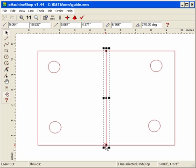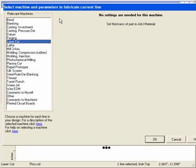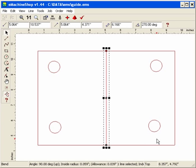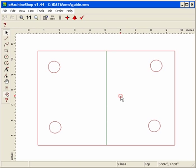Now we need to decide which machine will make each line. For example, we need to assign our bend line to the bend machine. Click on the machine button. The machine dialog appears. Look in the list of machines. Select Bend. Leave the default angle at 90 degrees, although this is where you'd change angles of future bends. Click OK. And then click in the blank area to deselect the bend line.